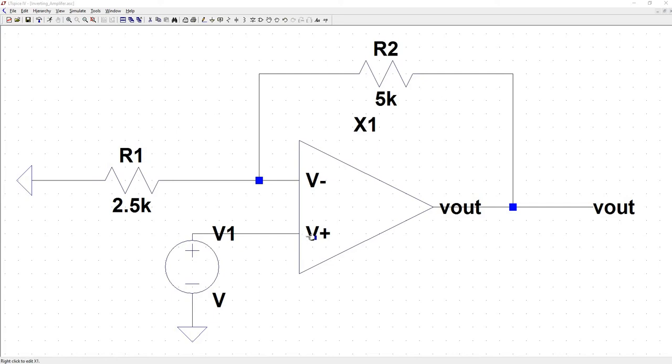This will change the gain equation because now V minus isn't held at zero volts. We still make the assumption that V plus is equal to V minus, which means that V minus is whatever we set V1 to.